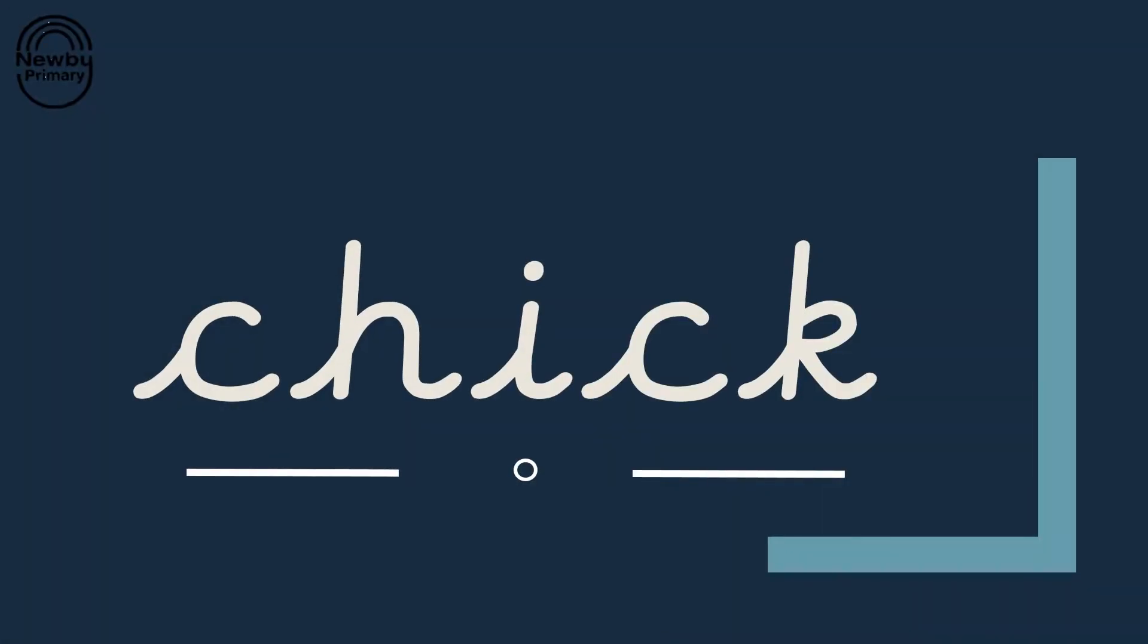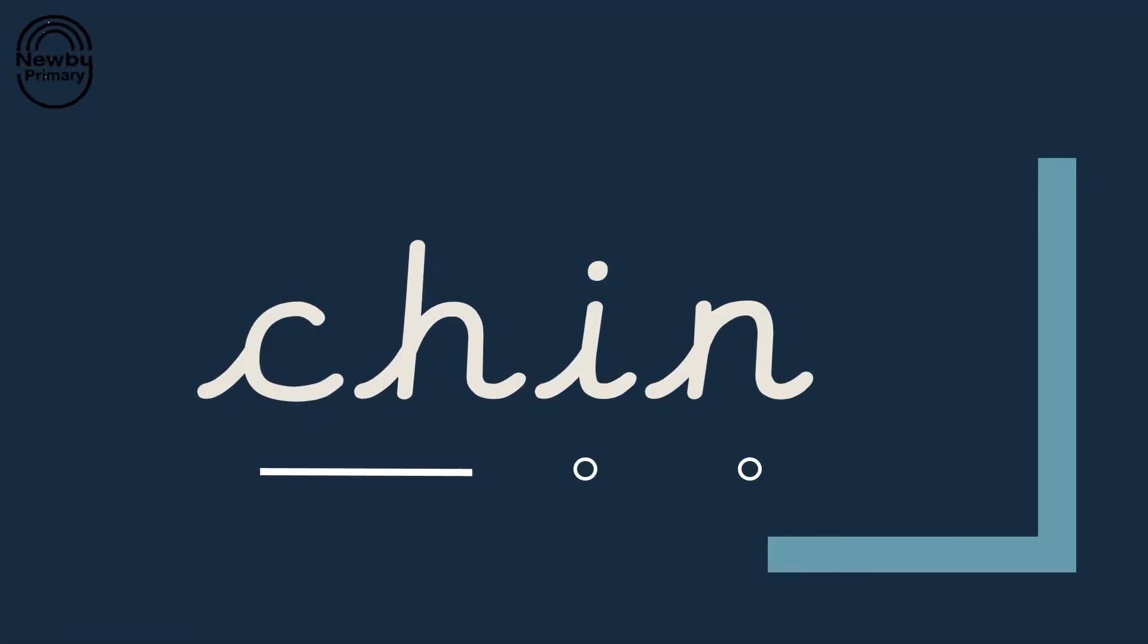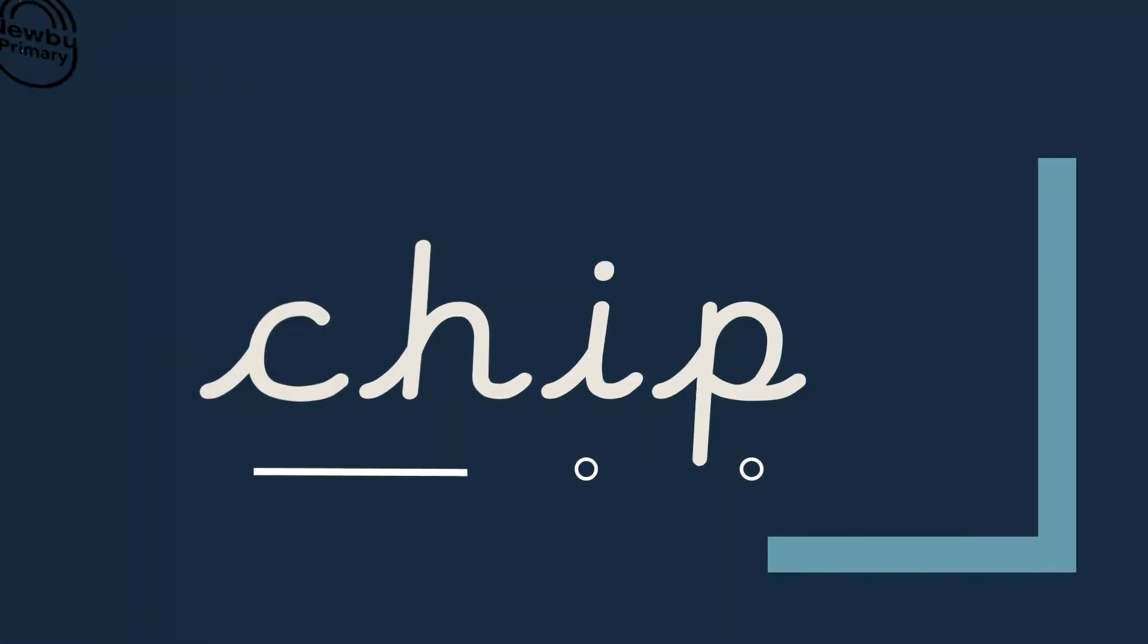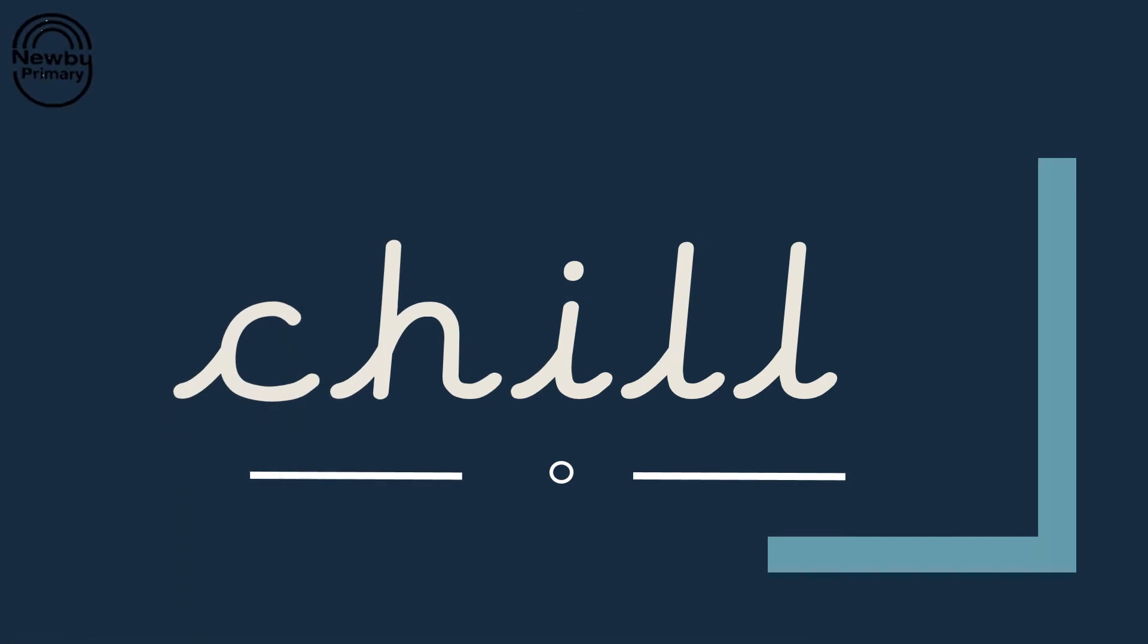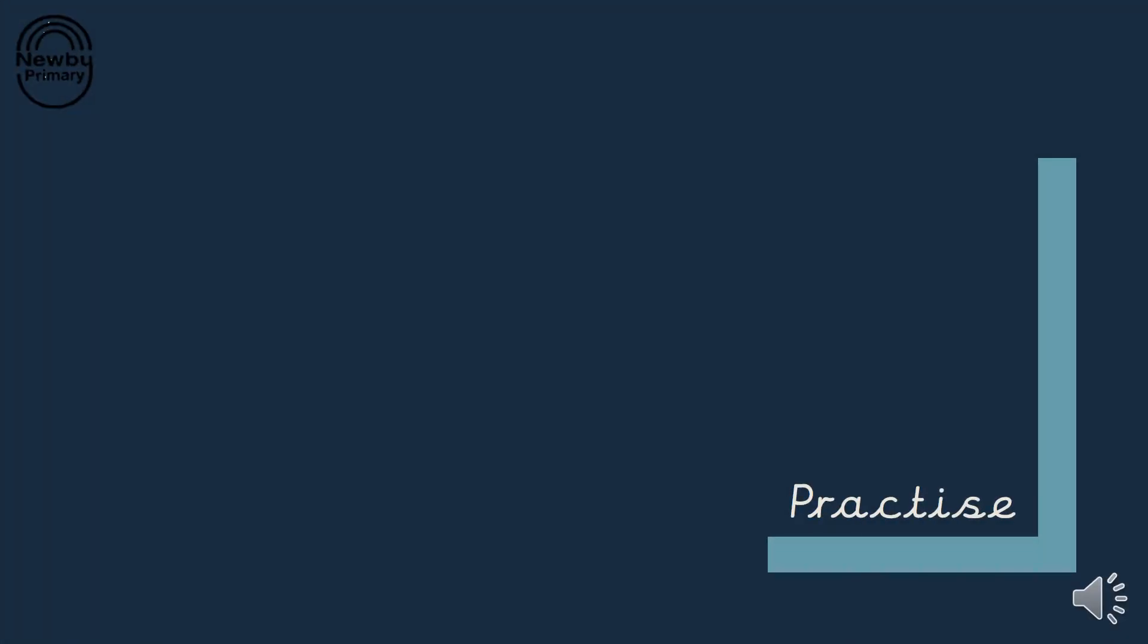Let's have a go now at reading some ch words. Let's do it three times and then blend the sounds together. Ch ch e n. Ch ch e p. Ch e p chip. Well done.